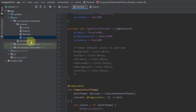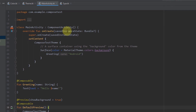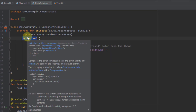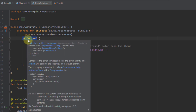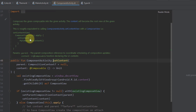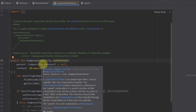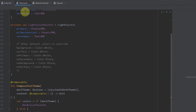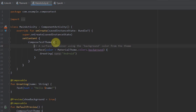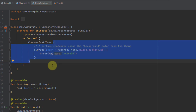Let's open up our Main Activity to see how the activity looks. Inside the onCreate function, we no longer have a link to our XML layout file. Instead, we are using the setContent extension function. Pressing Ctrl+B on it shows it's an extension function on ComponentActivity. Inside setContent, we use our ComposeTestTheme function from our Theme file, which accepts a composable content lambda where we define all our composable functions and everything else.